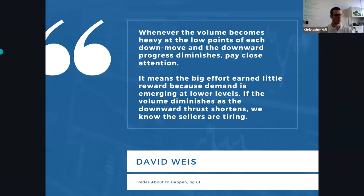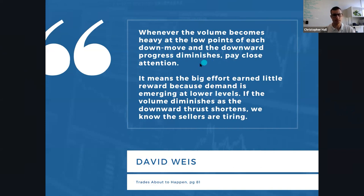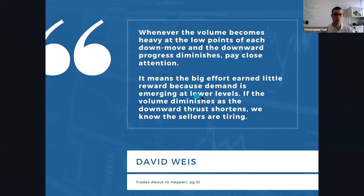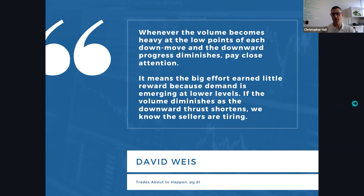Another great quote: 'Whenever the volume becomes heavy at the low points of each downward move and the downward progress diminishes, pay close attention.' This means the big effort earns little reward because demand is emerging at lower levels. If the volume diminishes as the downward thrust shortens, we know the sellers are tiring. As we're seeing these thrusts shortening, we may see the volume reducing and then it turns around — that can be a VCP pattern as volume is high being accumulated and then the sellers tire along the baseline.